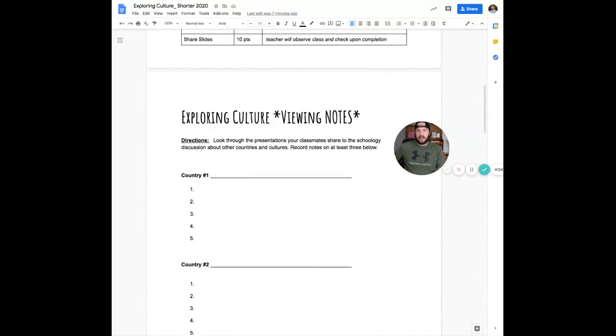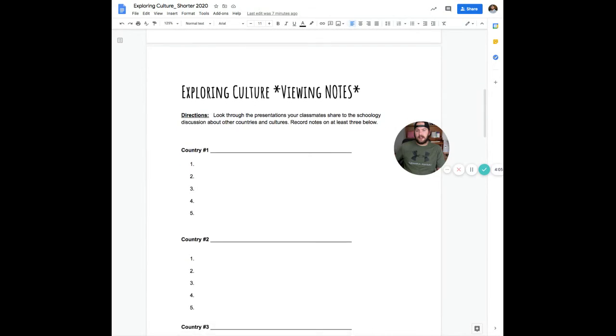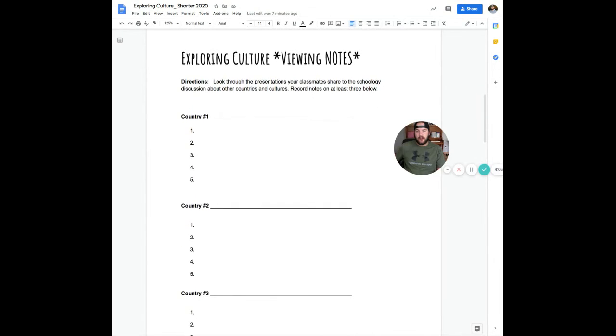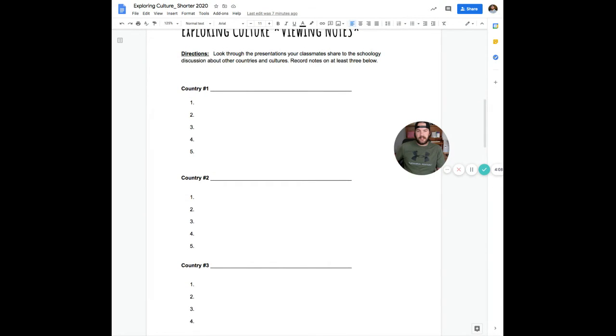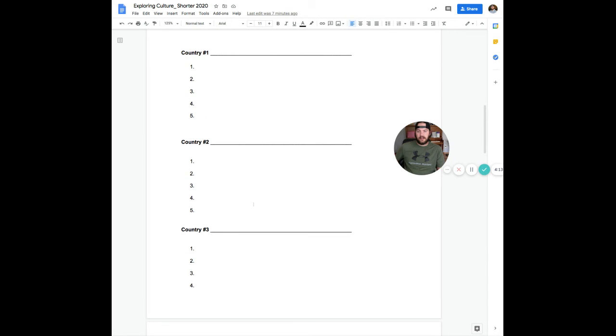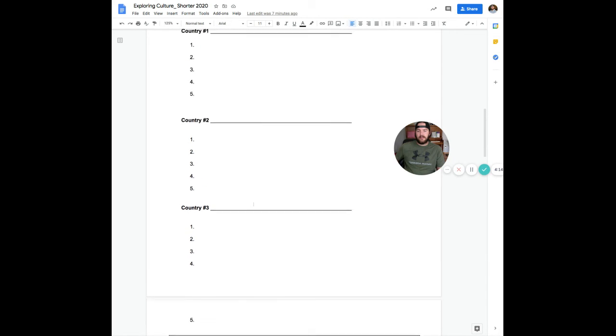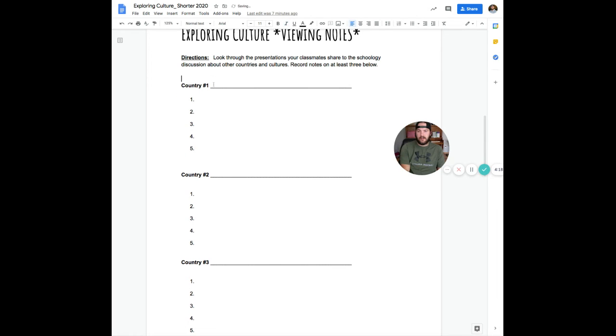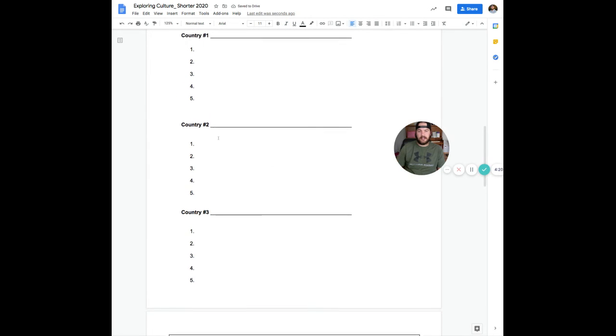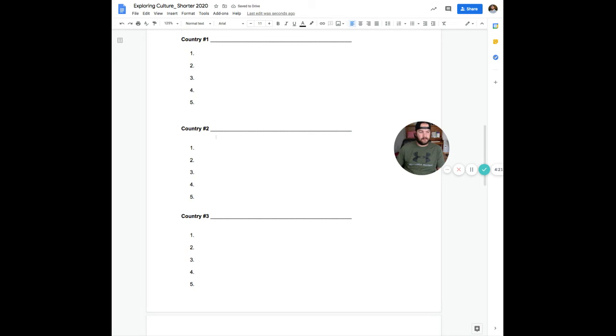Once you're done, your job is to then look through three different classmates' presentations and record some notes. So you're going to take a look at three different countries and hopefully learn a handful of things about each one of those countries to kind of grow your cultural competency overall.